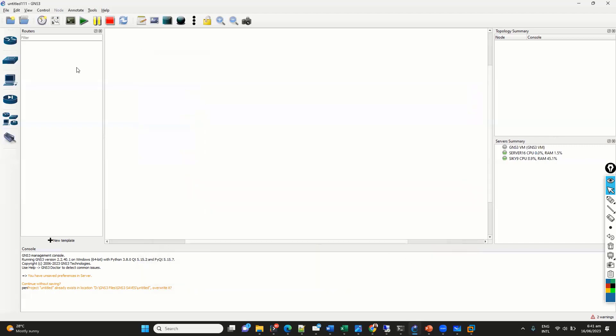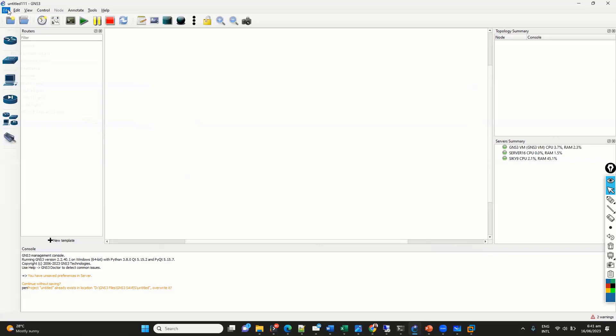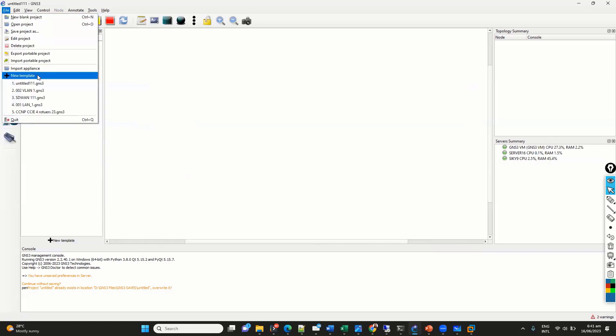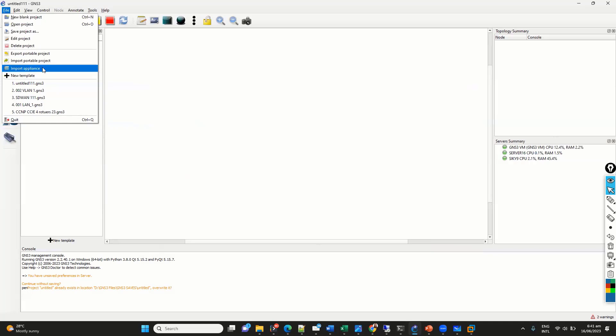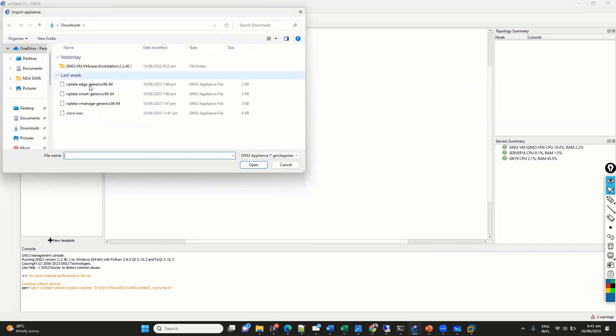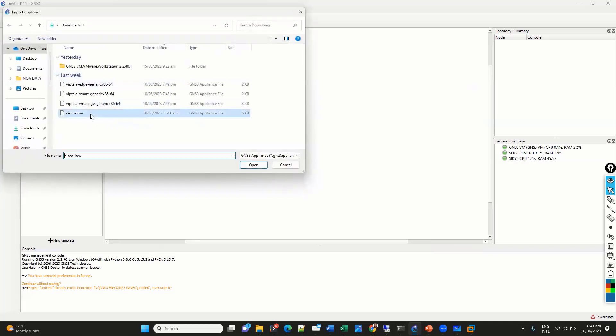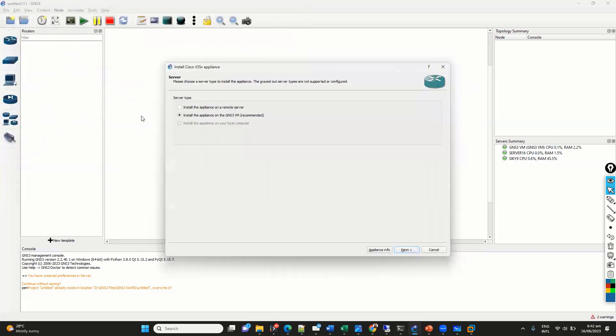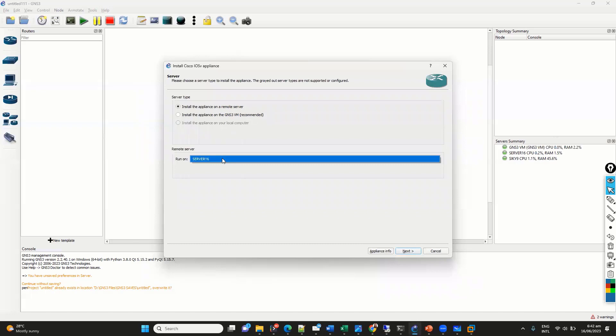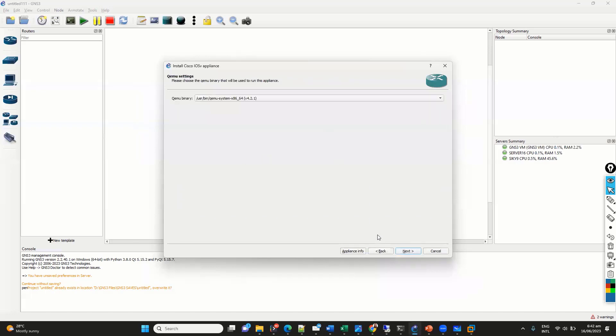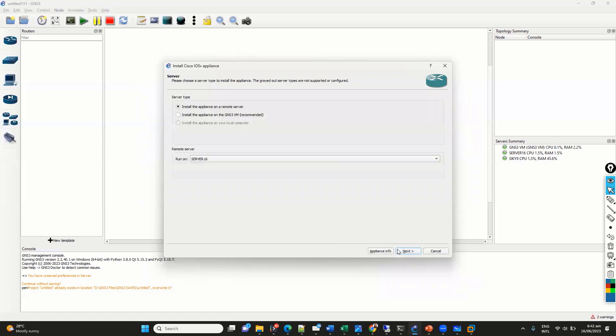And once you're done with this, now, whenever you want to add the device, like whenever I want to add a new appliance, so whenever you say a new appliance or import an appliance file, so any device you add, let's say I'm going to add the Cisco IOS-V. So, it's going to ask you the option install appliance on the remote server. Now, we can select the server here, and we can go ahead with this.